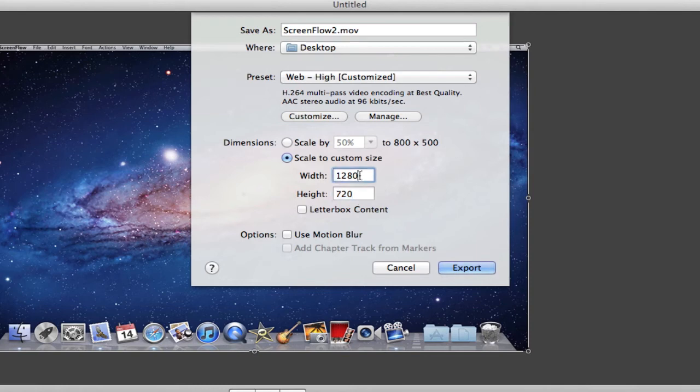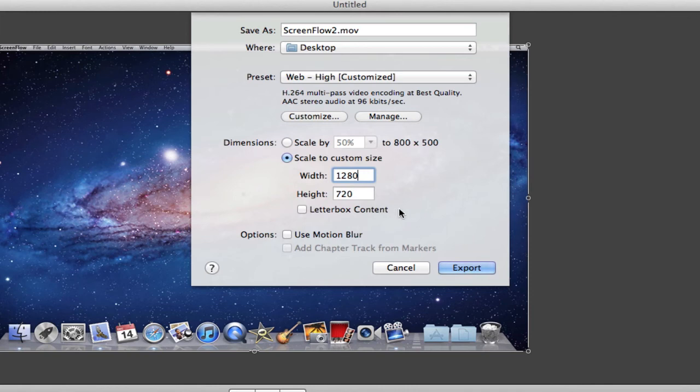You can also change it to 1920x1080p and that will give you that 1080p HD. But in my opinion, there's not a big difference to me. So I just use the 720p since it will be a smaller file size.